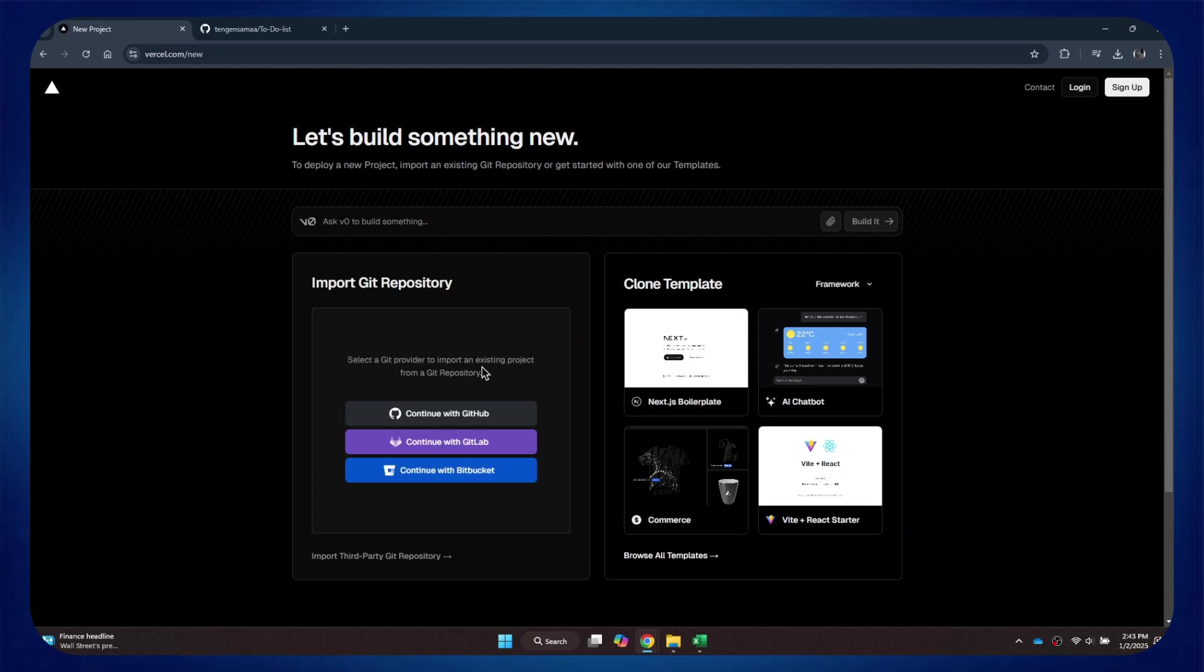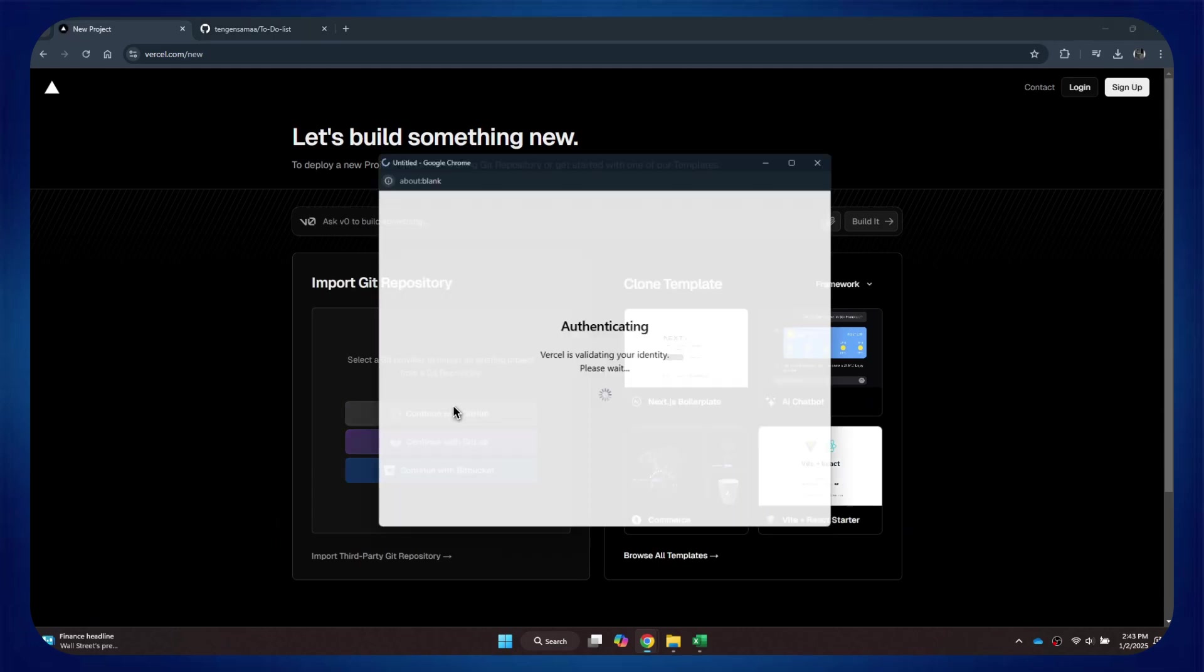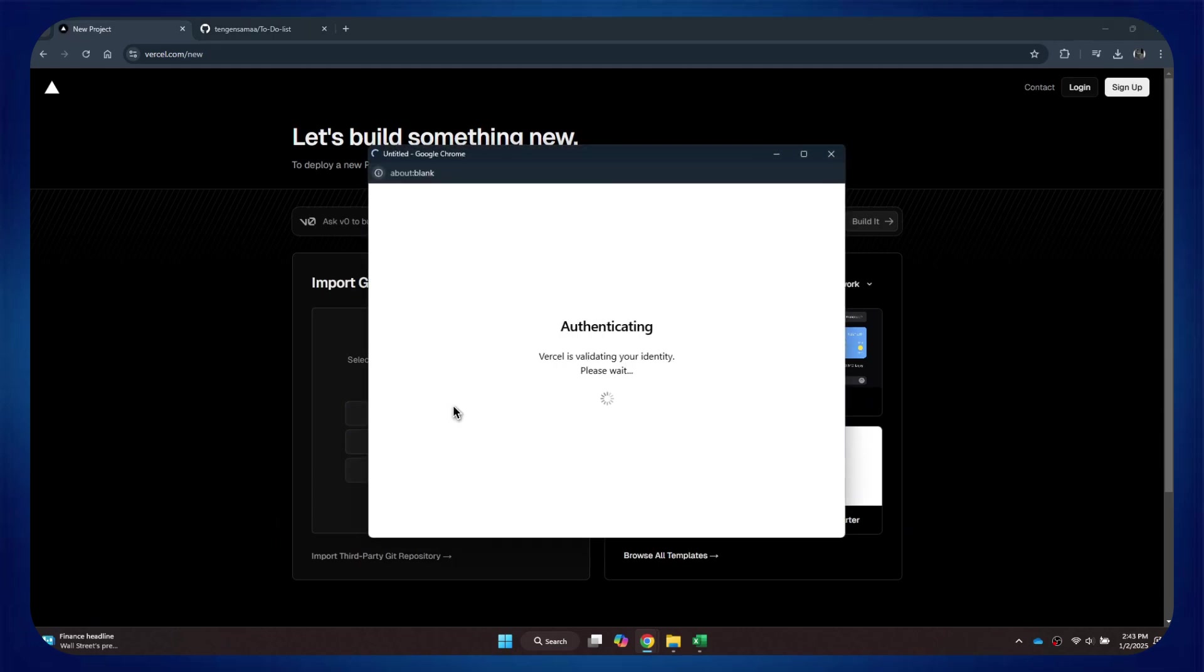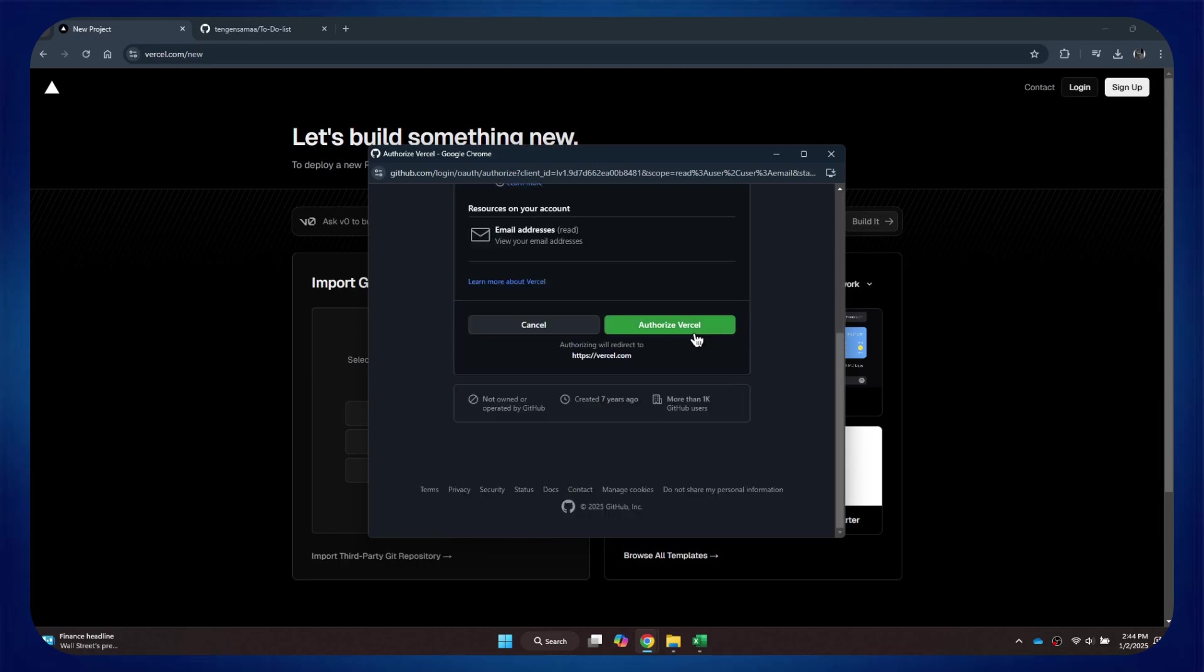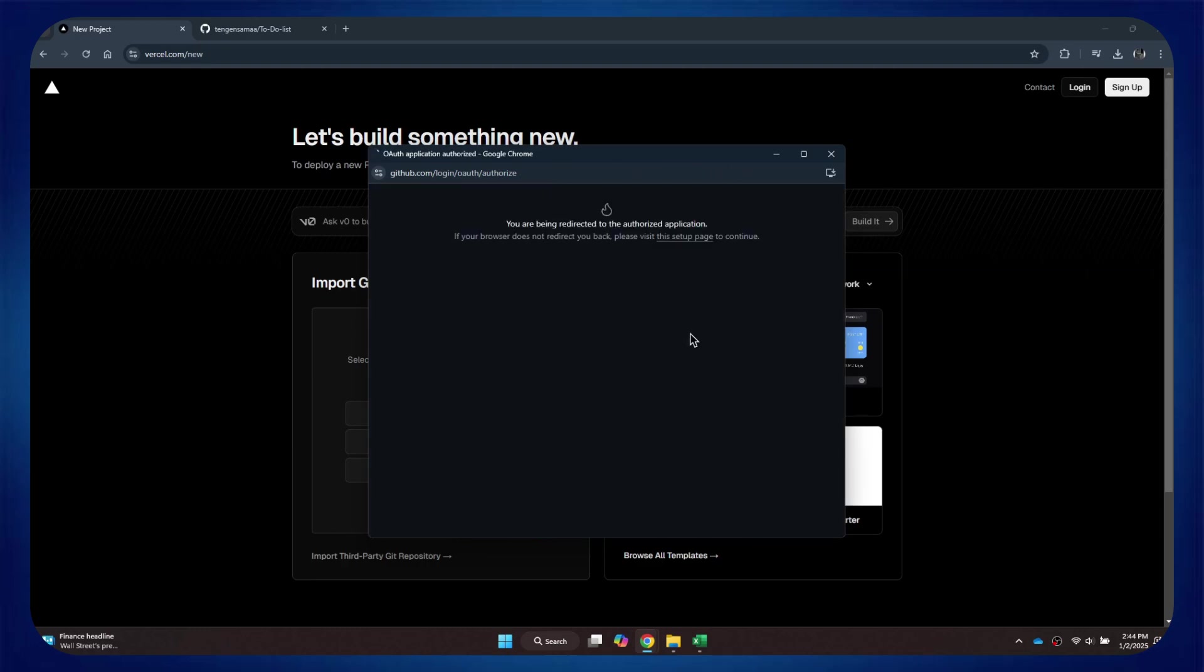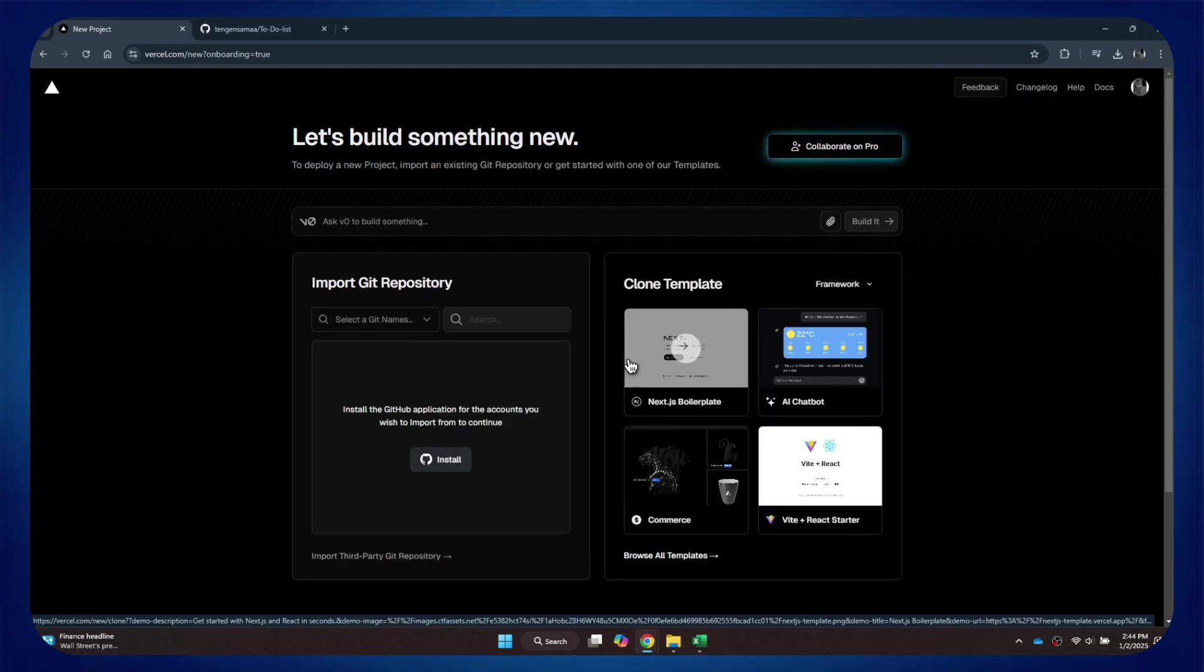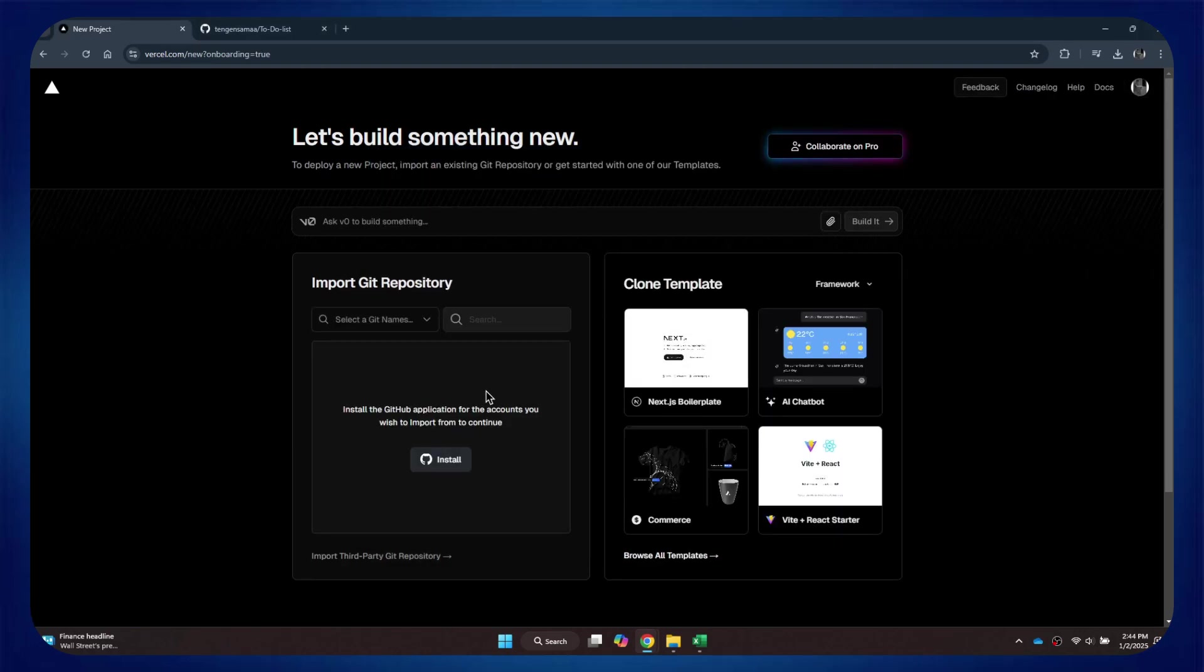Simply select GitHub from the options, and then link your GitHub account. Once done, click on Install.